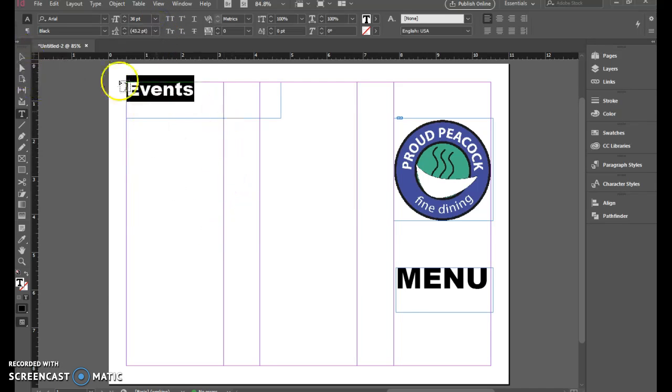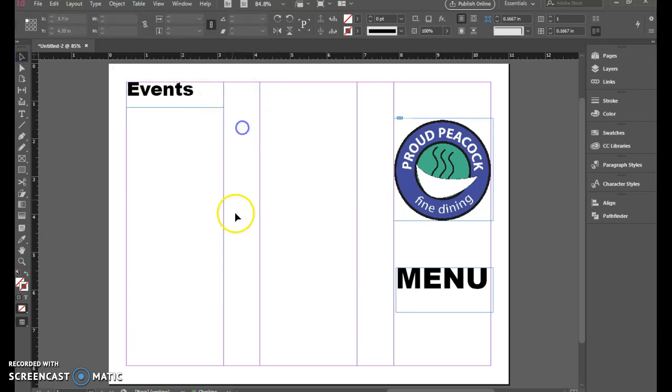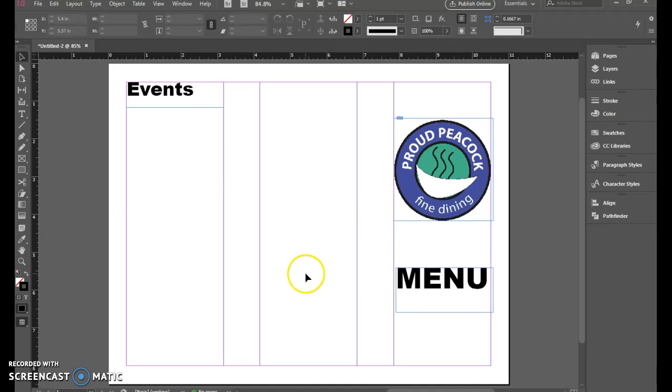That looks good to me there. I'll be repeating that throughout my menu as I go along.